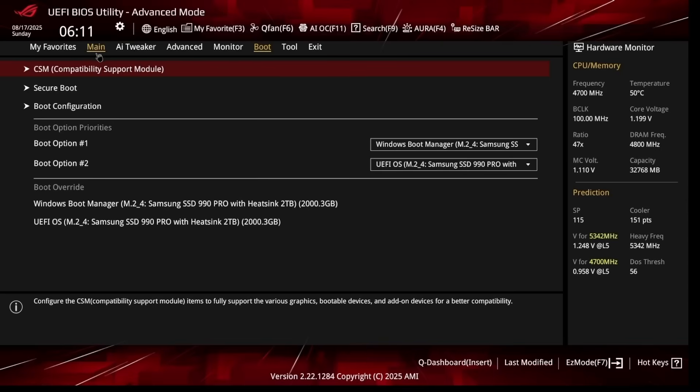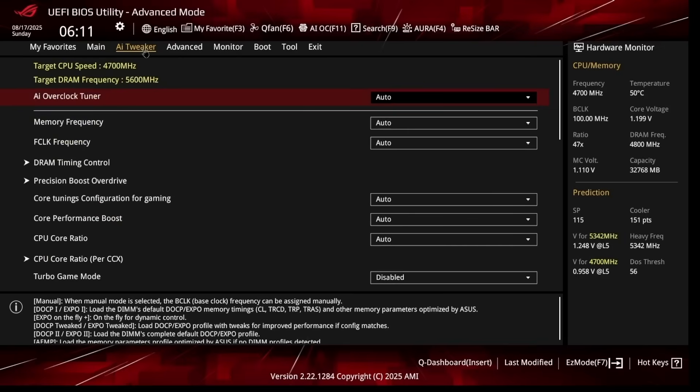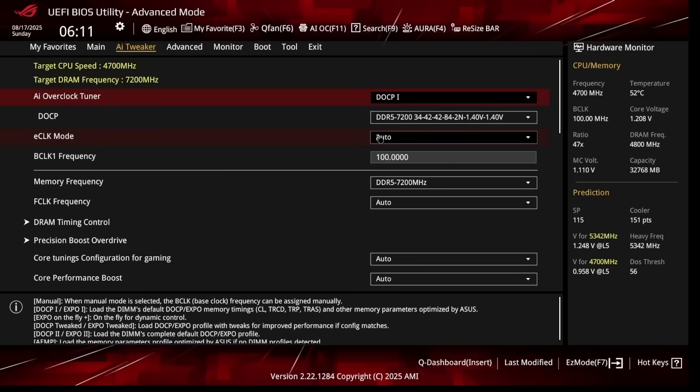First, head over to AI Tweaker. AI Overclocked Tuner: I recommend DOCP1 or EXPO1 or XMP1, whichever one pops up for you. Always choose number one. What number one does: it loads up the primaries on your RAM sticks, but everything else is trained from your motherboard. DOCP2, EXPO2, XMP2 just loads the full XMP profile from your memory sticks, which tends to be a little bit slower compared to the motherboard training some other timings. So in general, just use DOCP1, XMP1, or EXPO1.